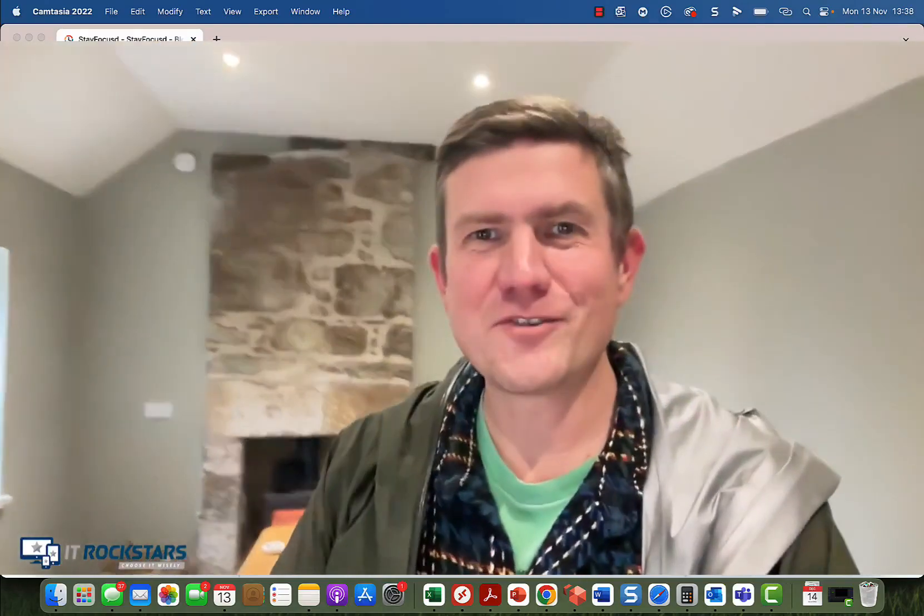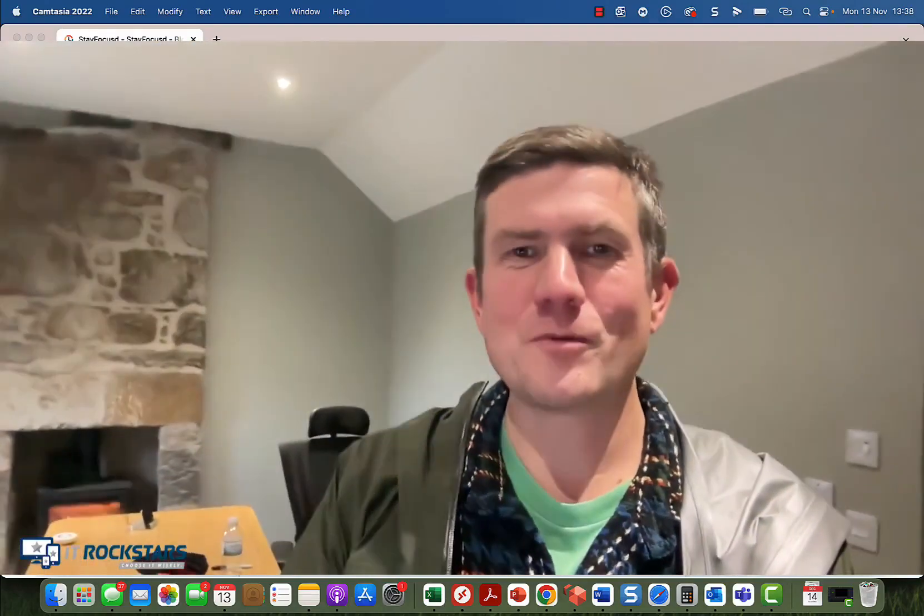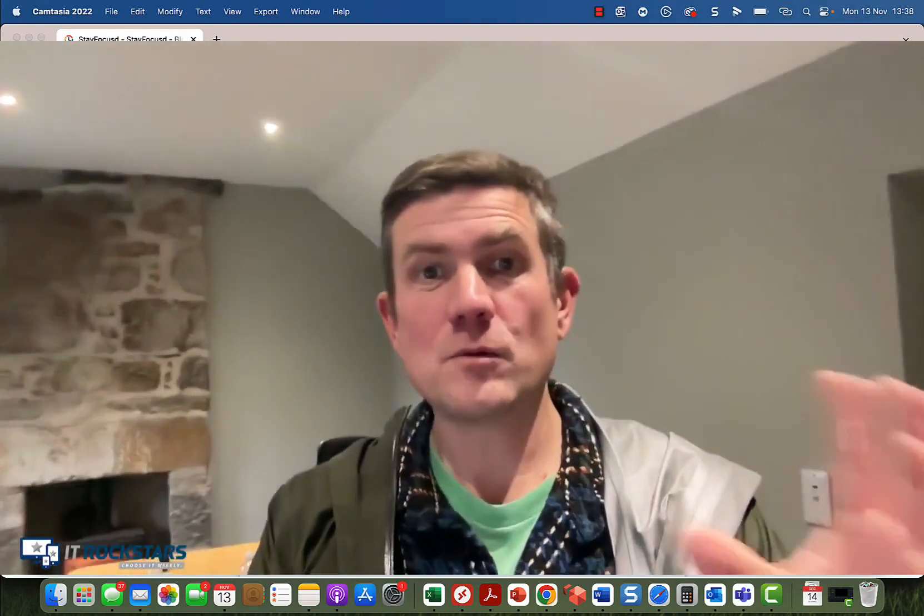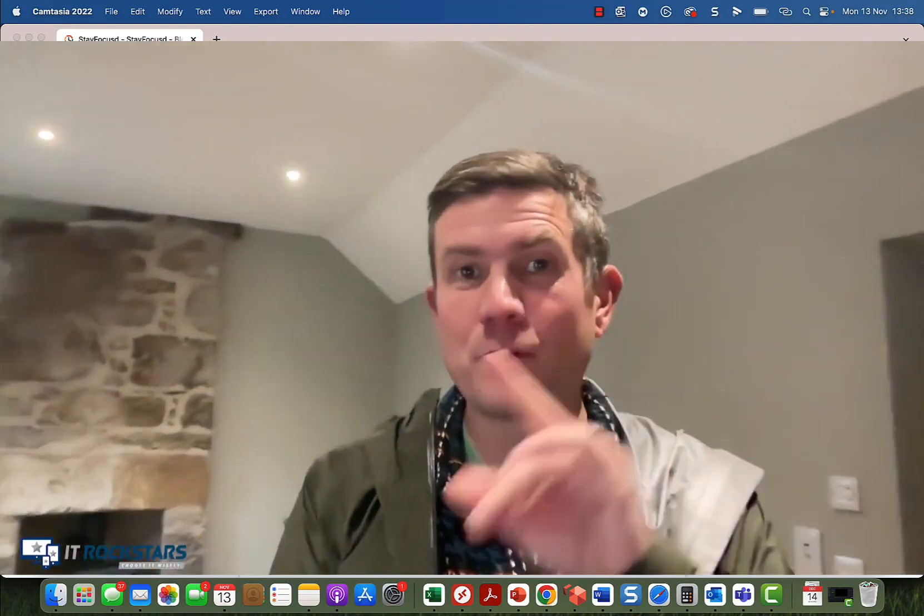Hey folks, Scott from IT Rockstars, hope you're doing well. In this video, I'm going to cover some keywords that you should be optimizing your MSP website for to attract new clients.